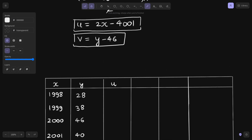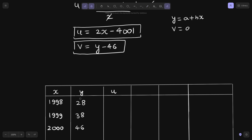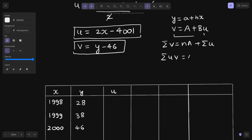What are the normal equations now in terms of u? Because now our equation has converted from y equals a plus bx to v equals capital A plus b·u. So the normal equations will be: summation v equals n·A plus b·summation u, and summation u·v equals A·summation u plus b·summation u-squared. We have simply replaced x by u and y by v.